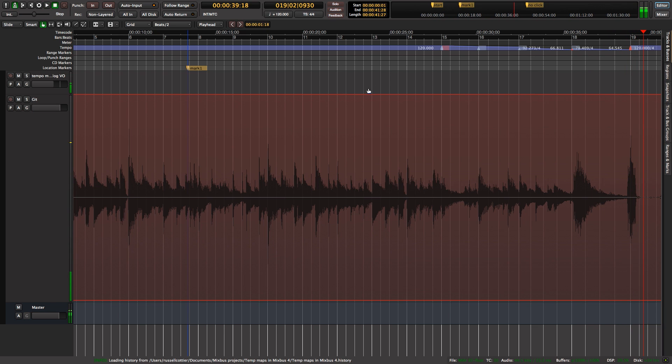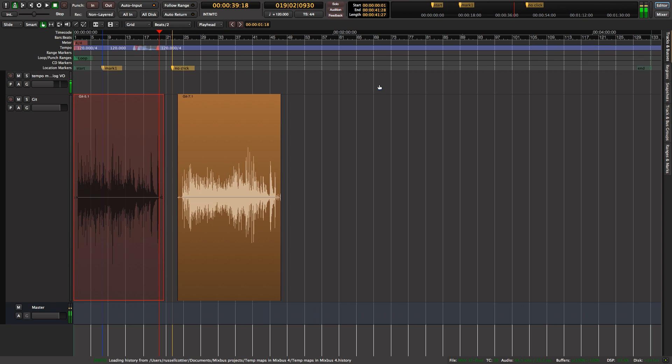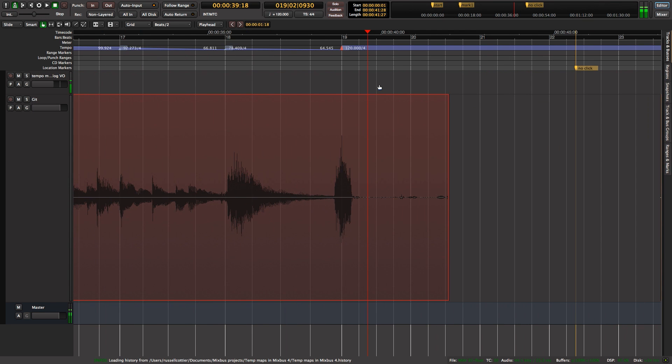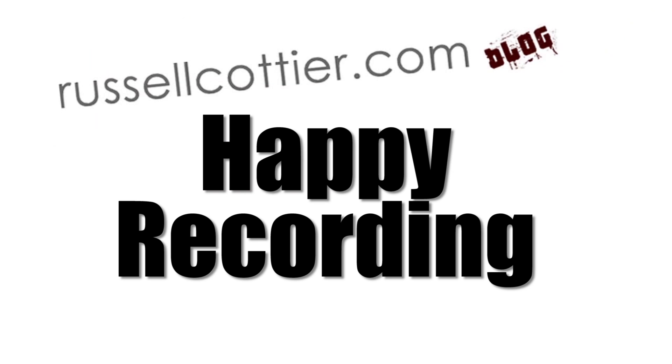Okay, so hope that was useful. That's how you deal with a rallentando in Mixbus coming off a clicked track.